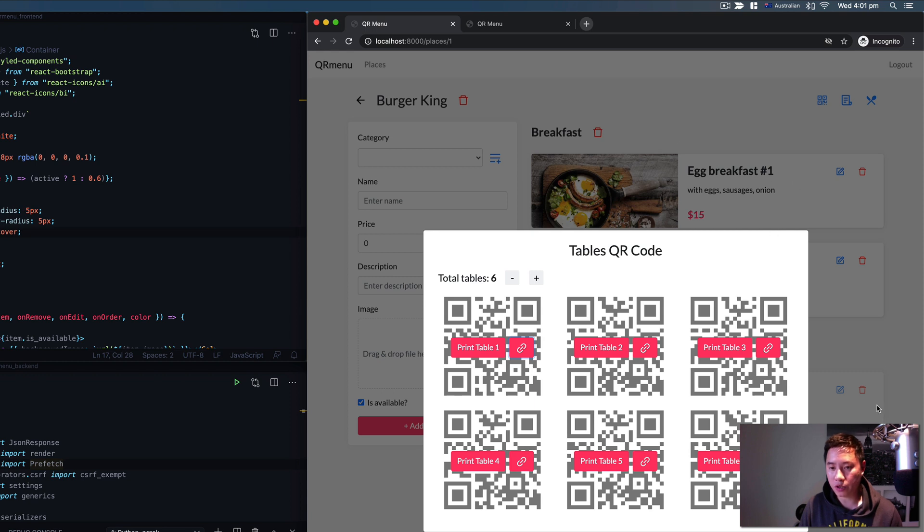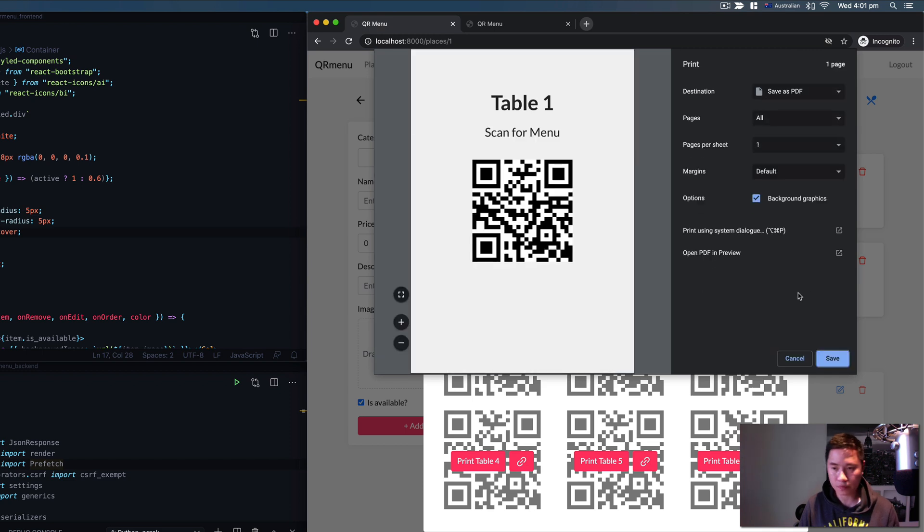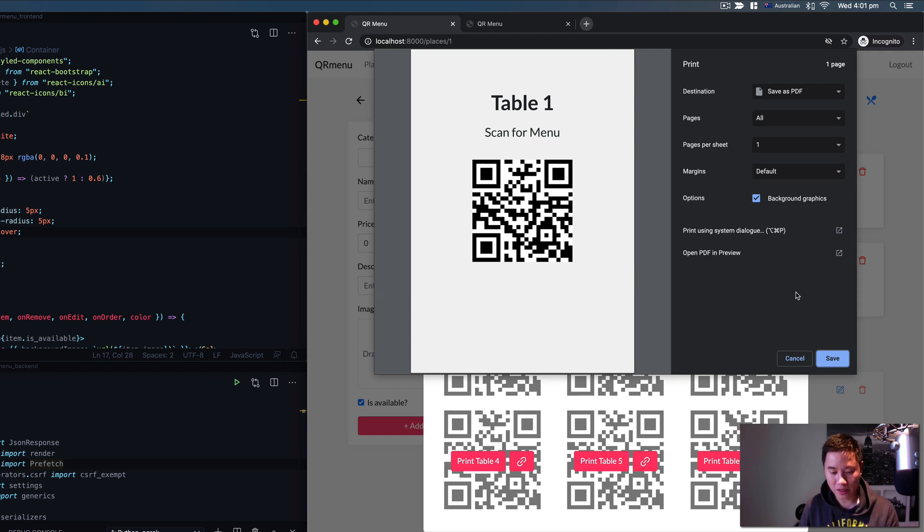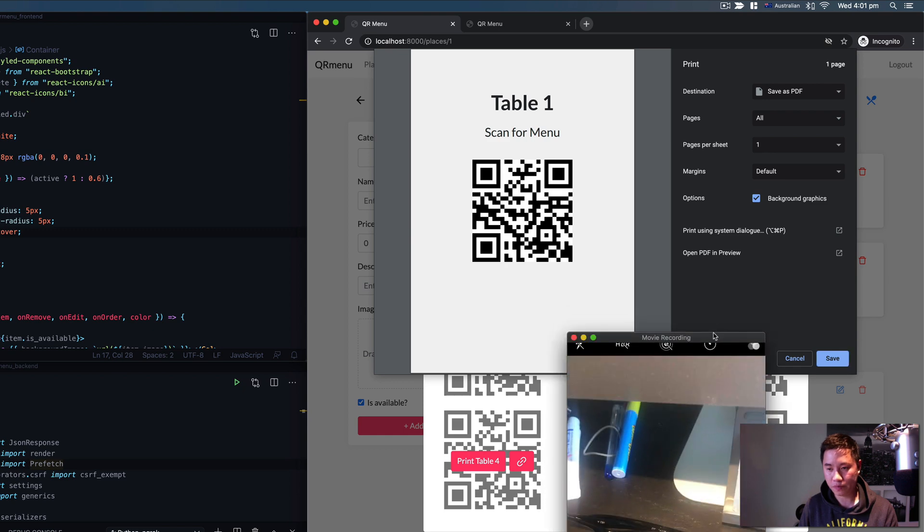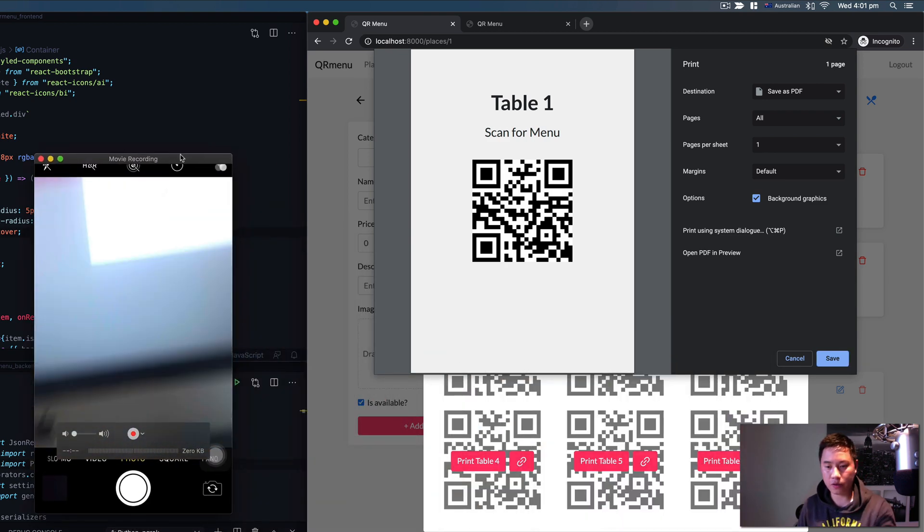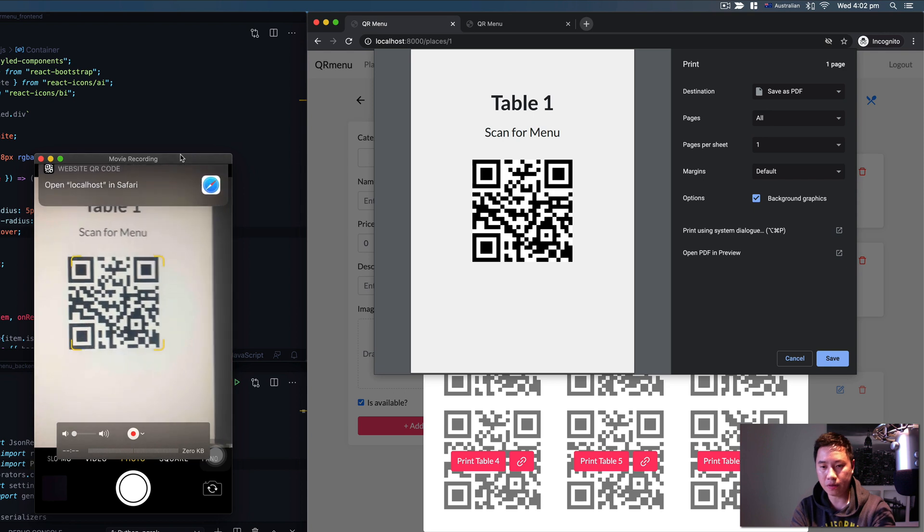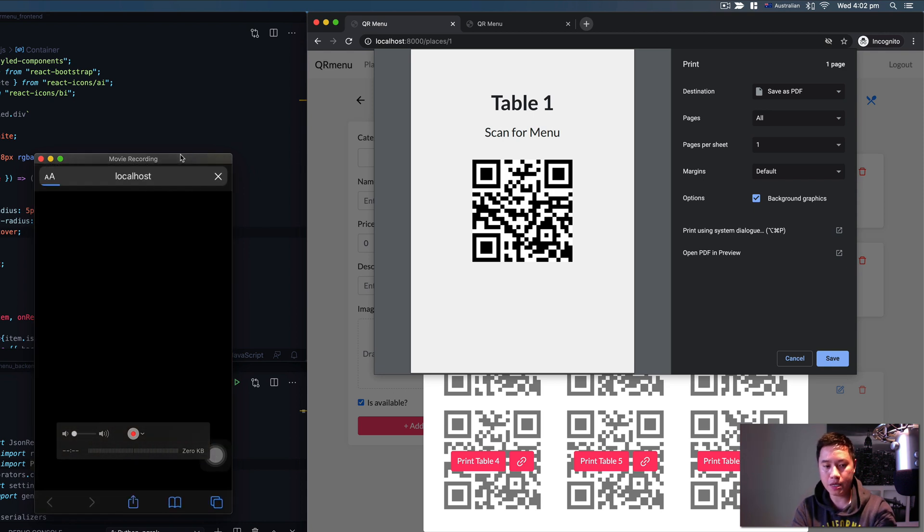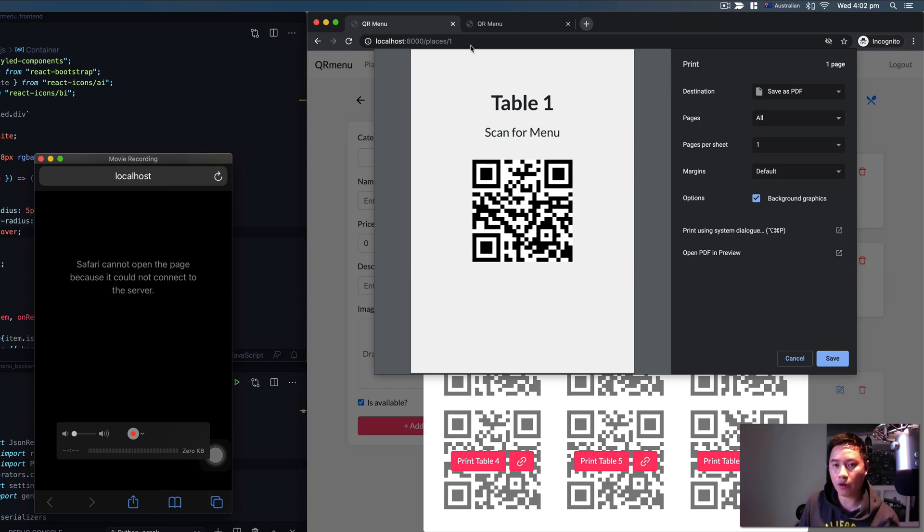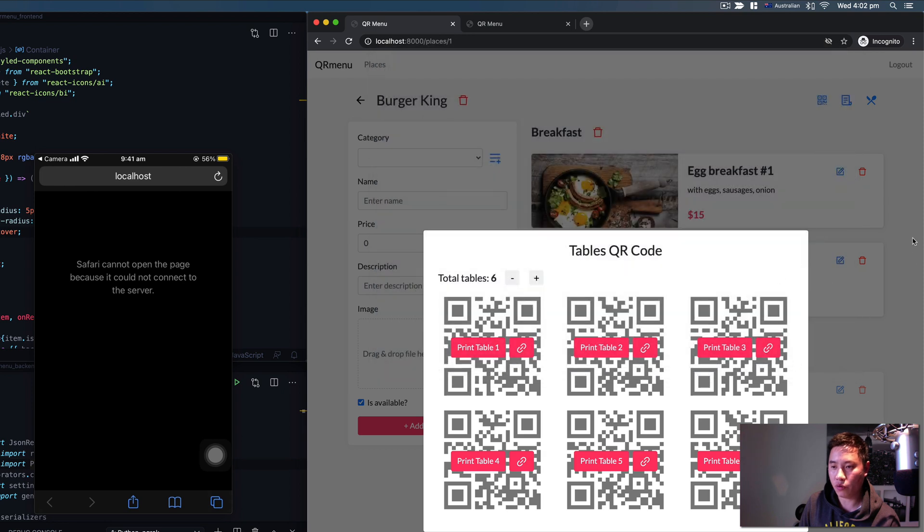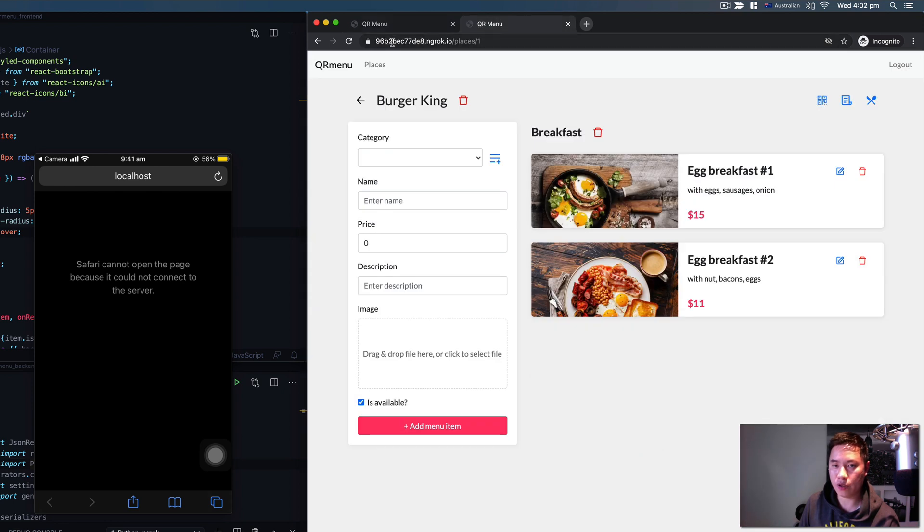The other cool thing I'd like to show you is I'm going to click on this one and use my real device phone. I'm going to scan this one and hit on it. As you can see, because I'm opened on localhost it's not working.